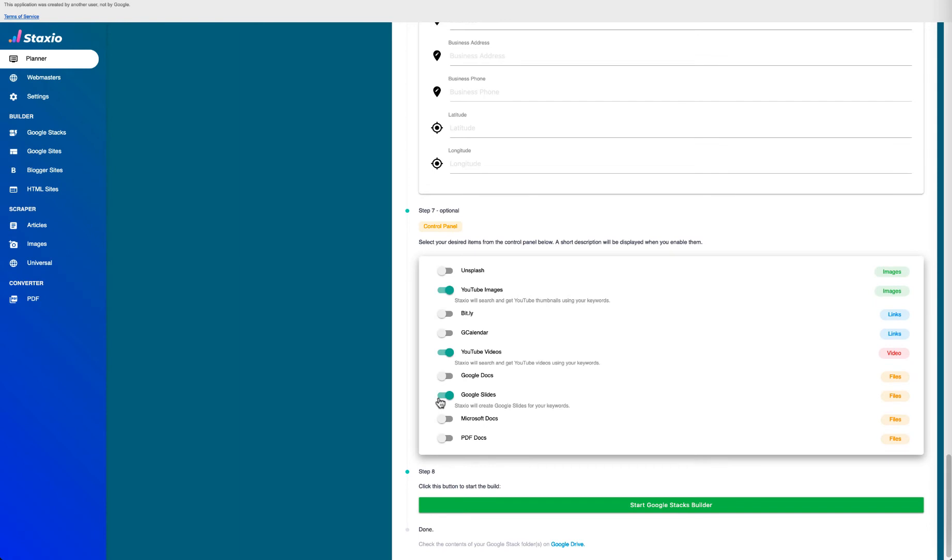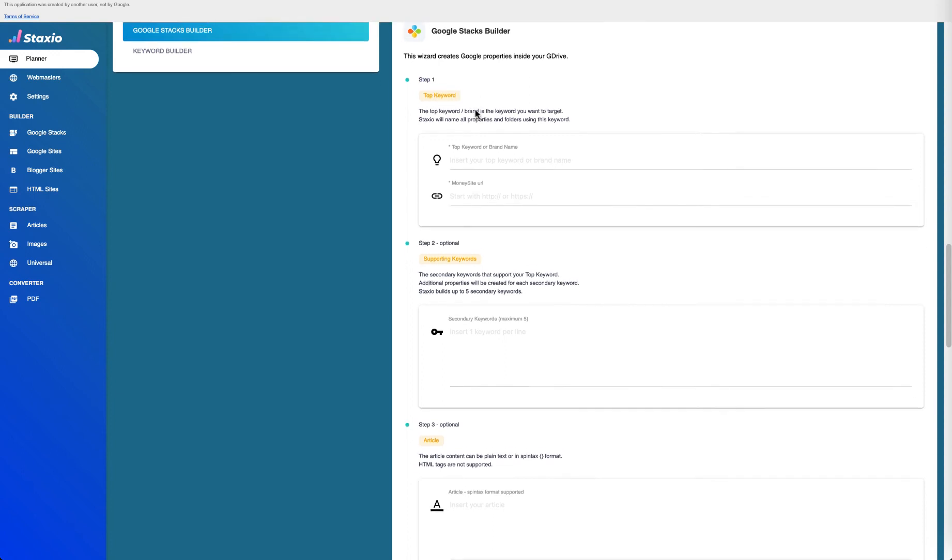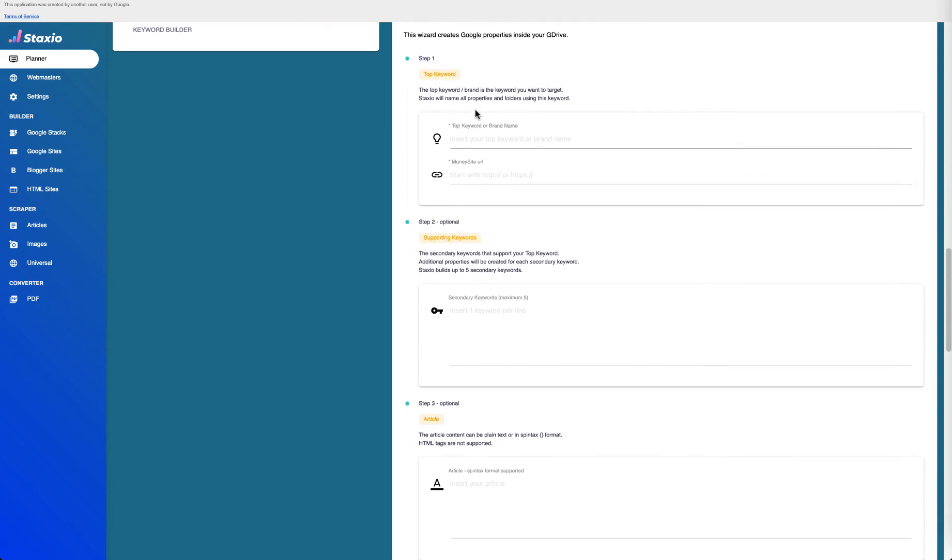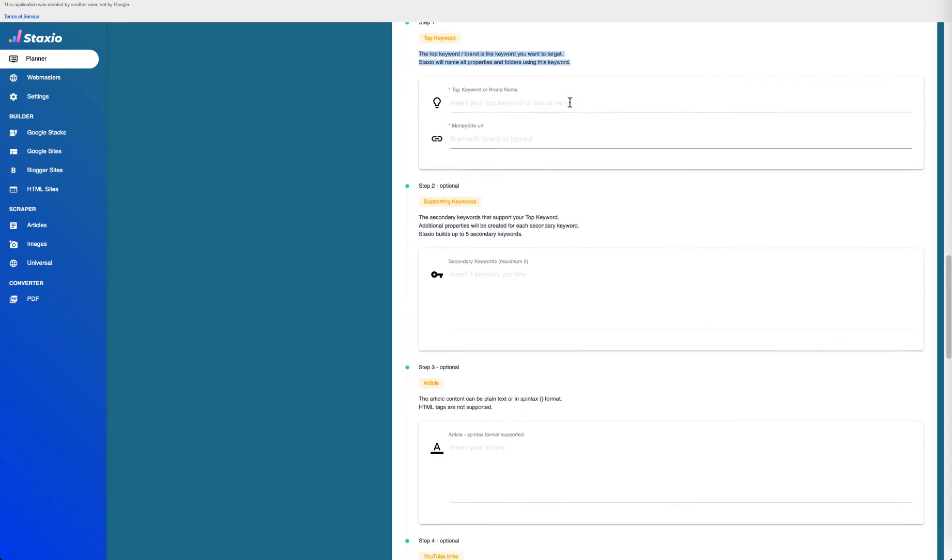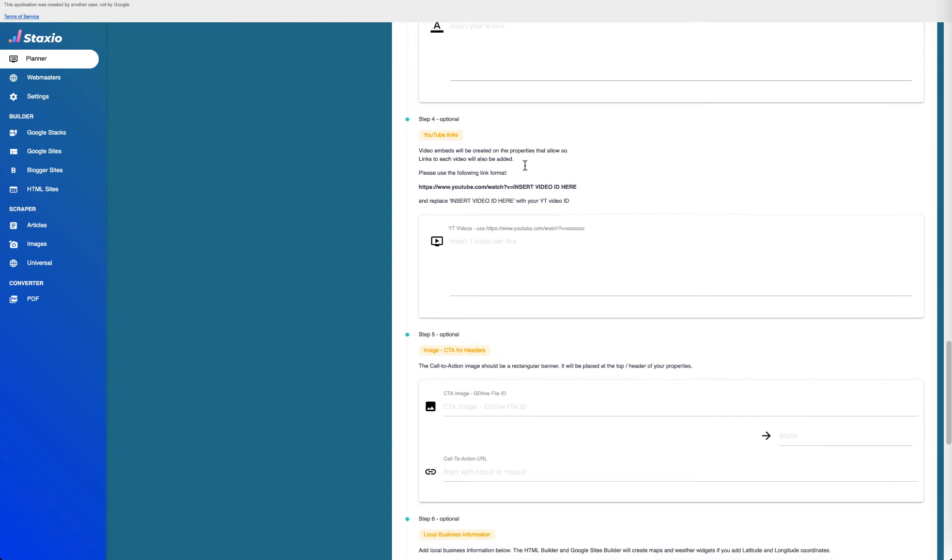We've enabled these three features inside the planner and they are now exactly the same as in the Google Stacks Builder option menu here. There's no difference in functionality between them today with this new version. The difference you'll notice is only in the user interface, which in the planner is one of our wizards. It guides you through the steps needed to create a build with additional text descriptions and step numbers all the way down until you need to press the start button.